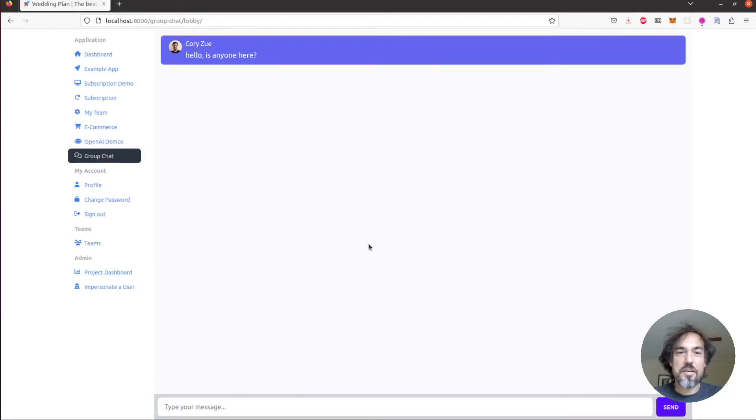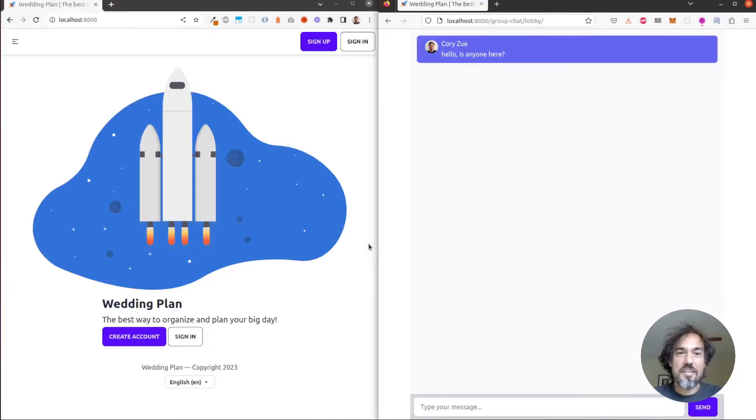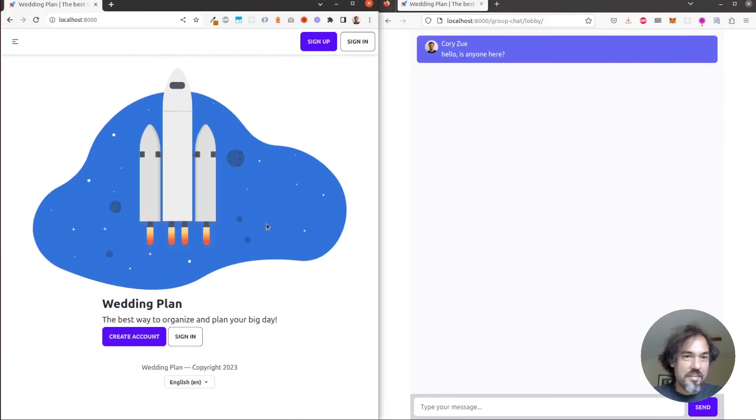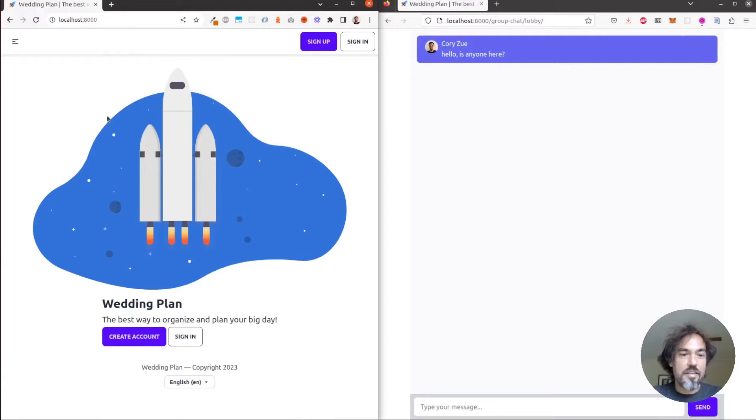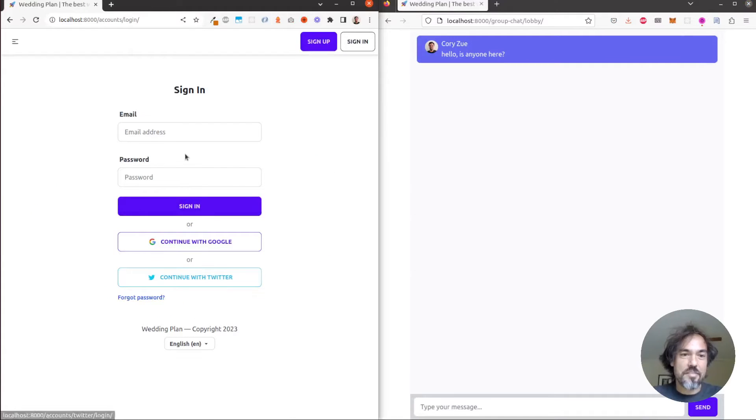So first I'll just move this window to the side and you can see here I've got another browser open. This is Chrome on the left. And I'm going to sign in as somebody else.